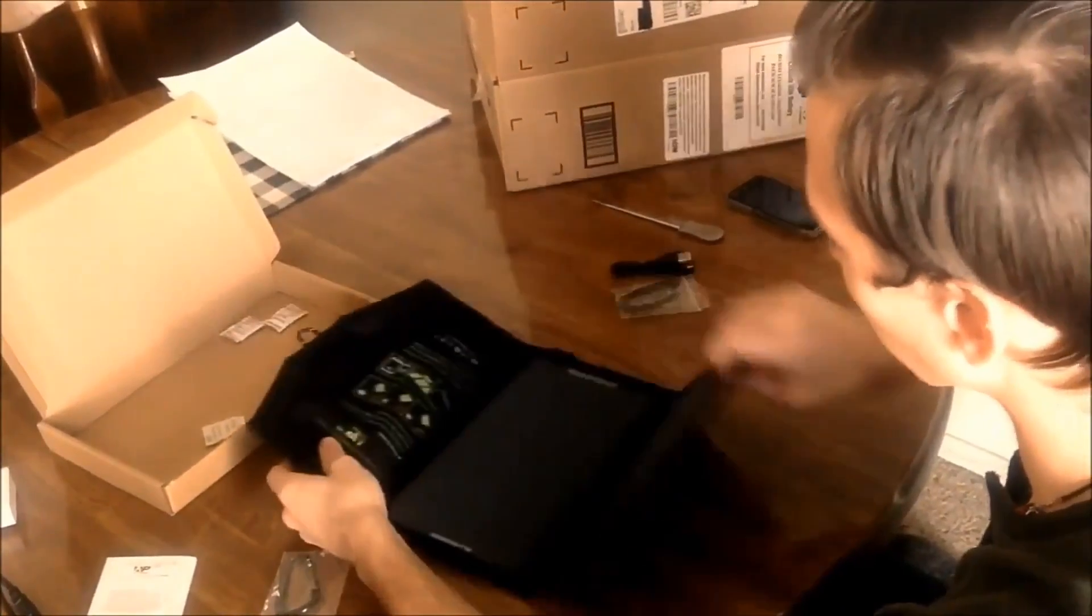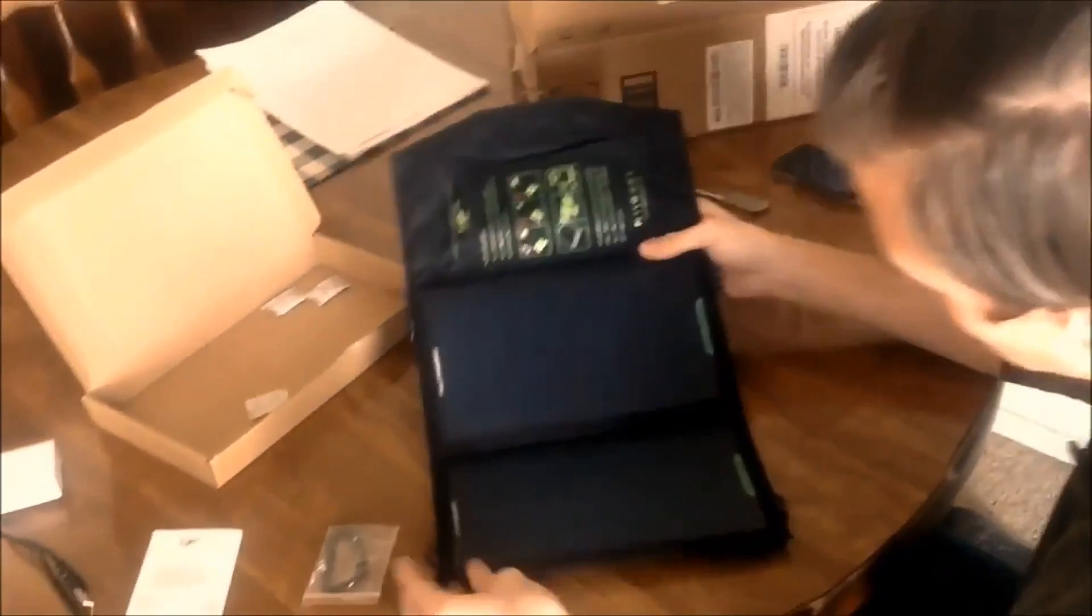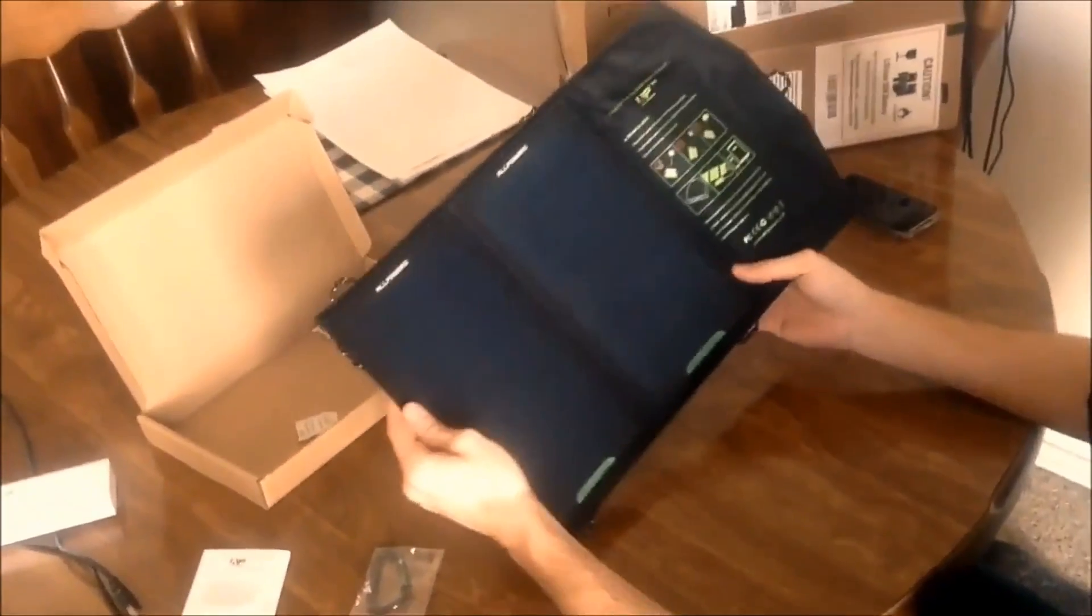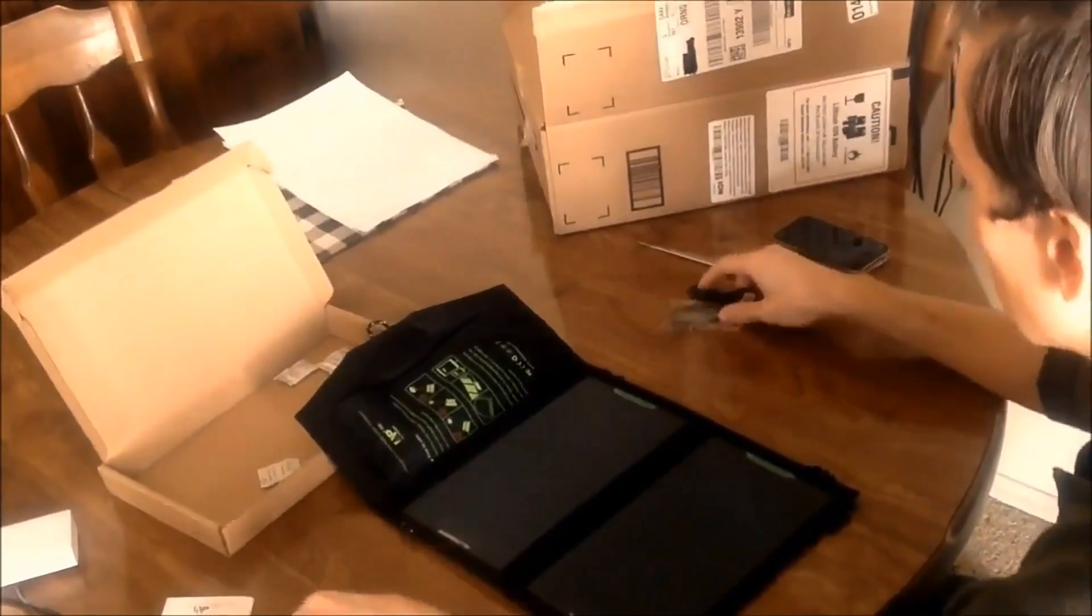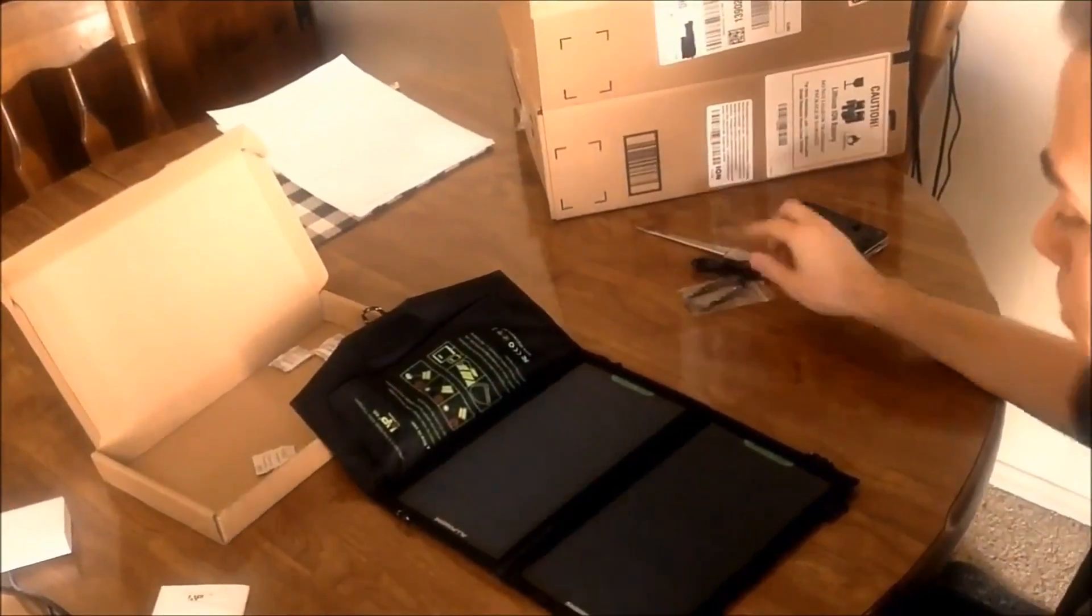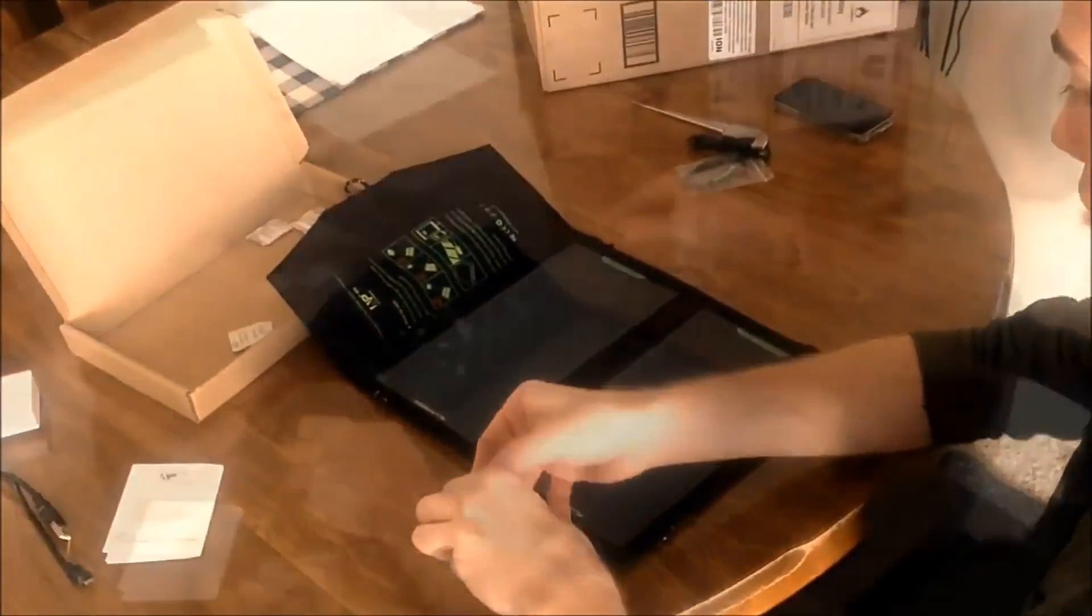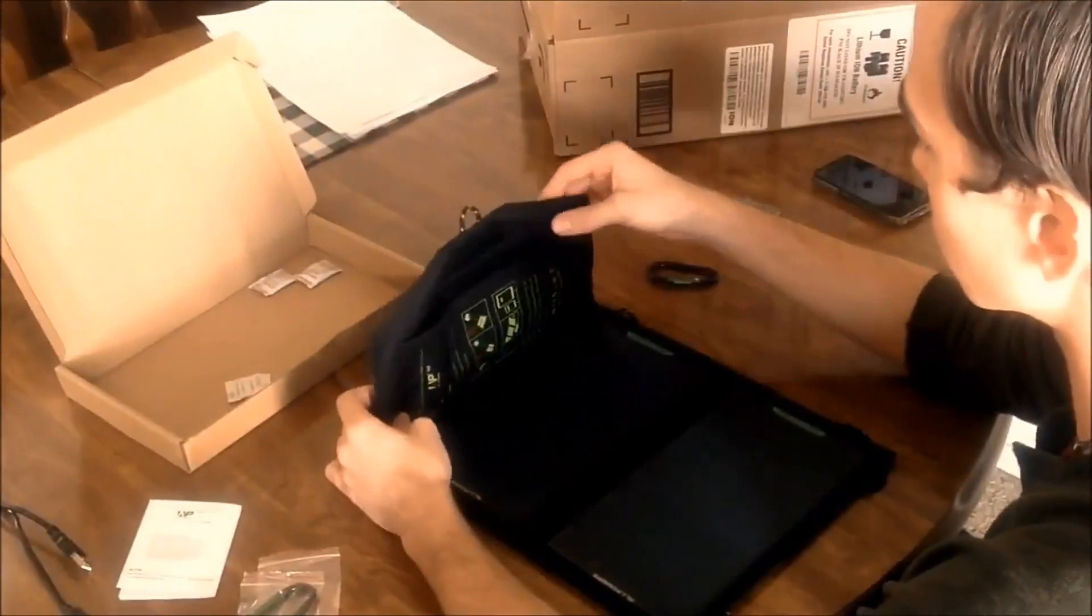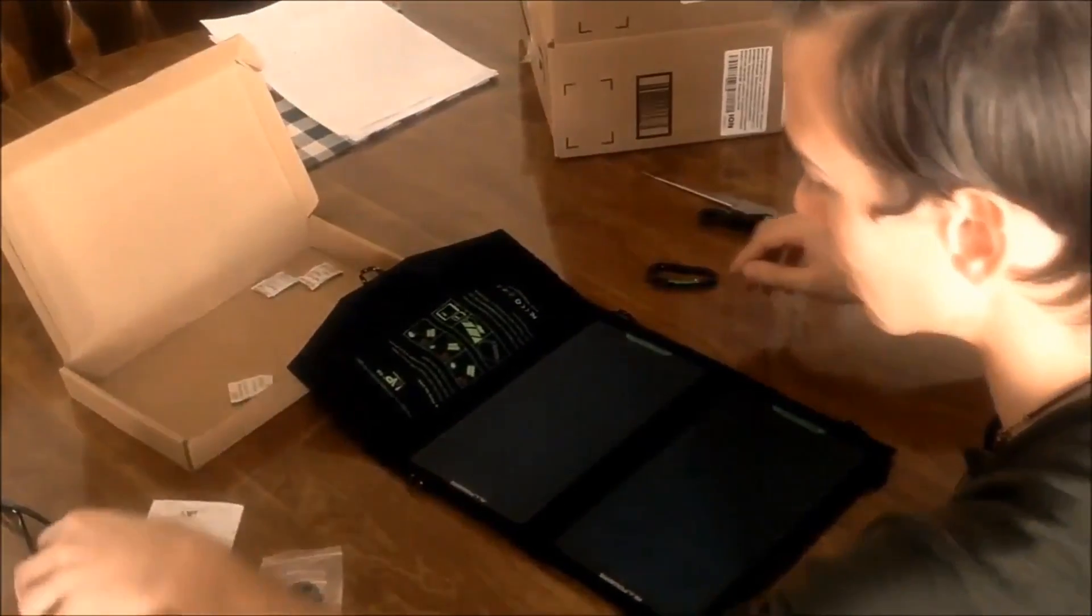And here are the panels themselves. One, two, there you go. Pretty much hang them up somewhere. That's what the carabiners are for. Alright, now let's hook this up real fast, show you how it's done.